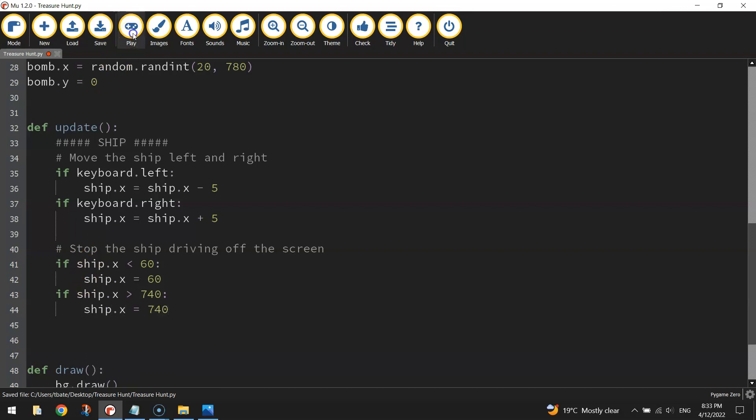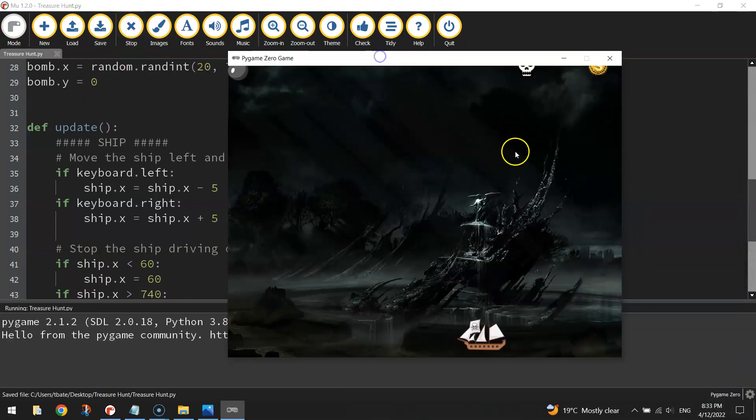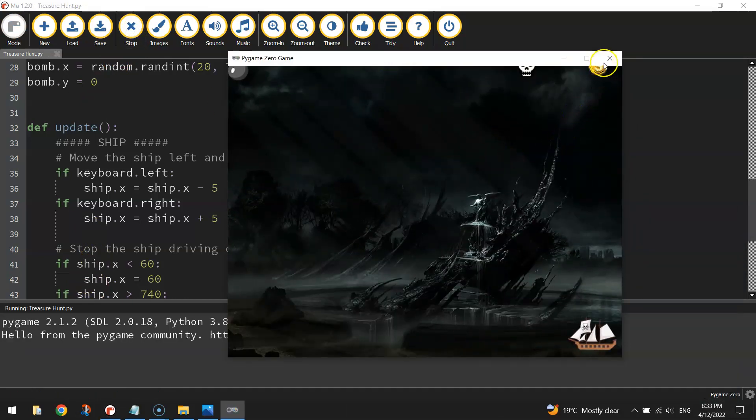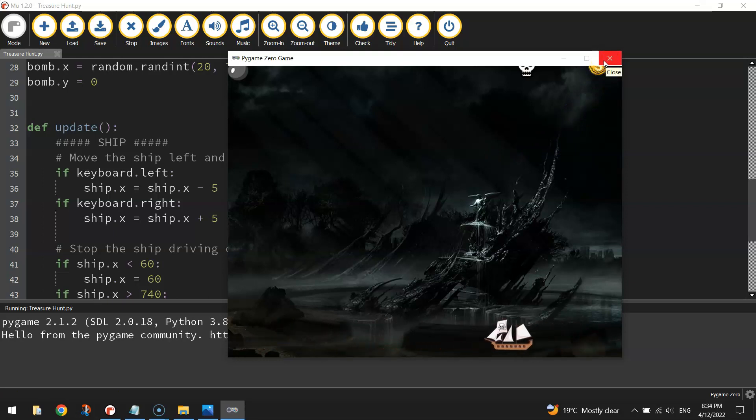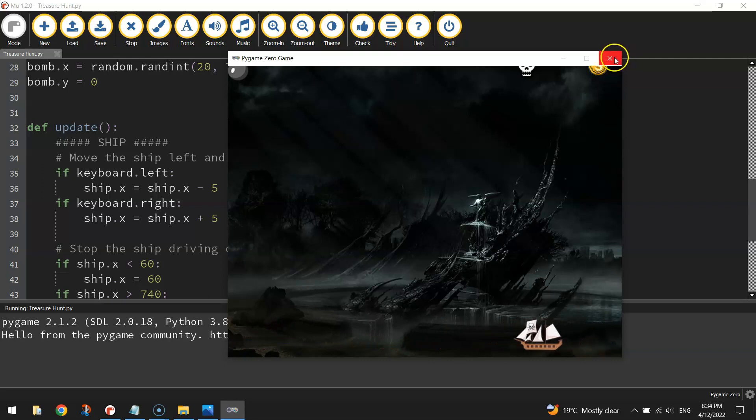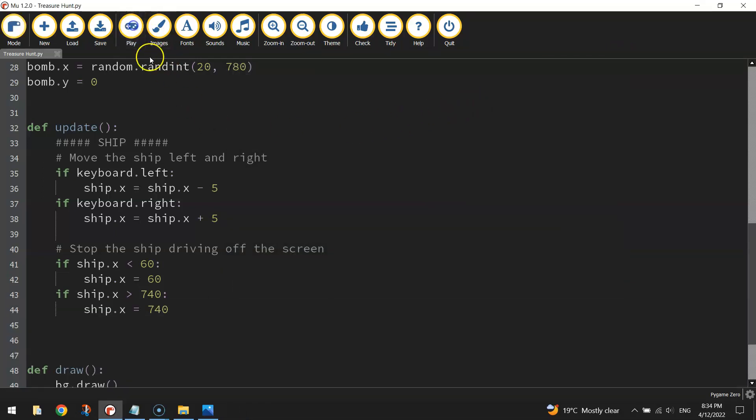Give that a test run, just to make sure that it works on the right-hand side as well. I'm pressing that right arrow, it's not going anywhere, it does go back to the left. Now our ship can no longer move off the screen.